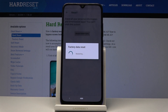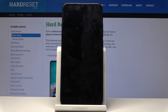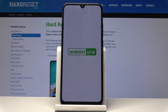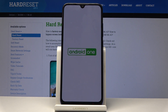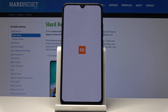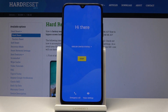This might take several minutes, so just be patient. Once it's finished, you'll be greeted with the Android setup screen. As you can see, the process has finished and you can set up your device as you like.